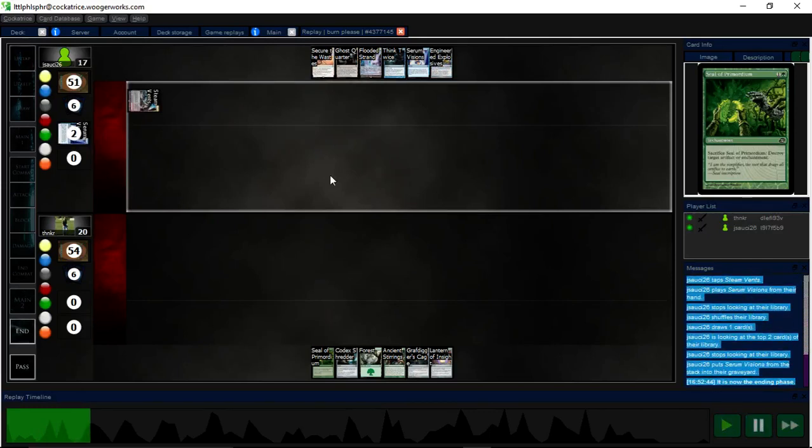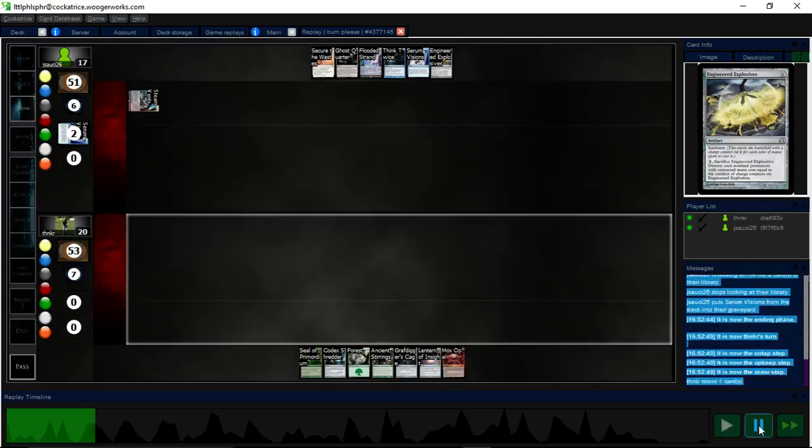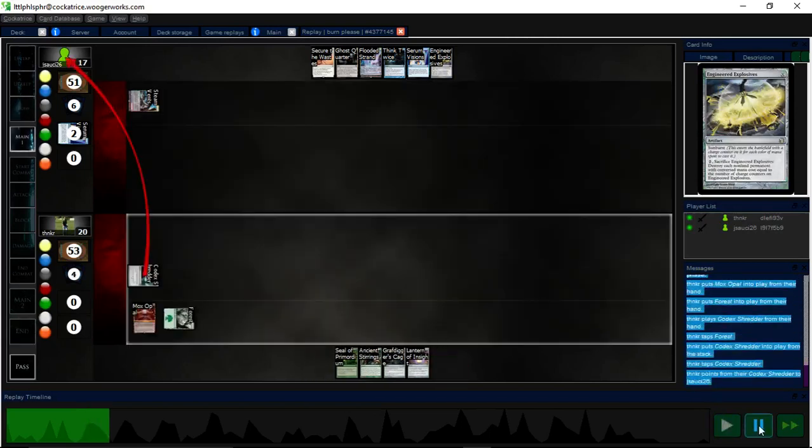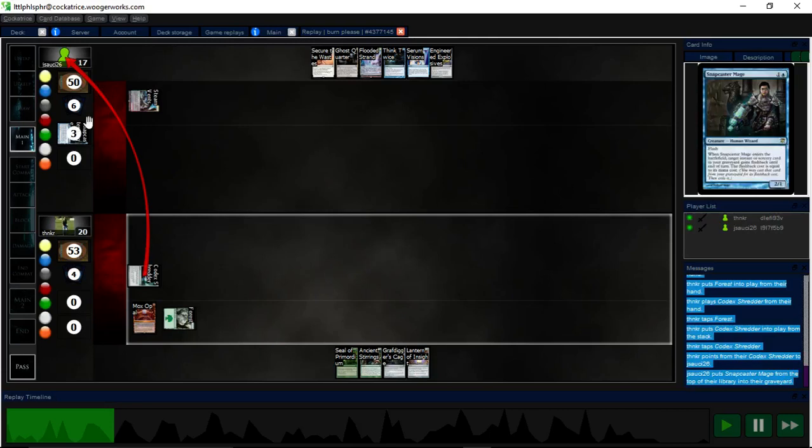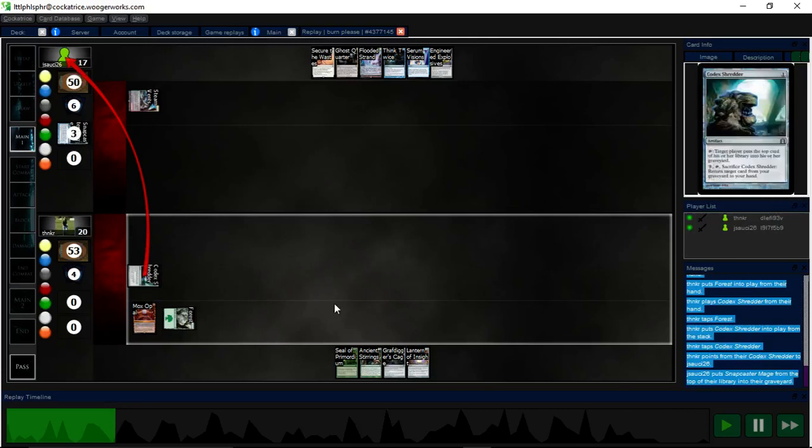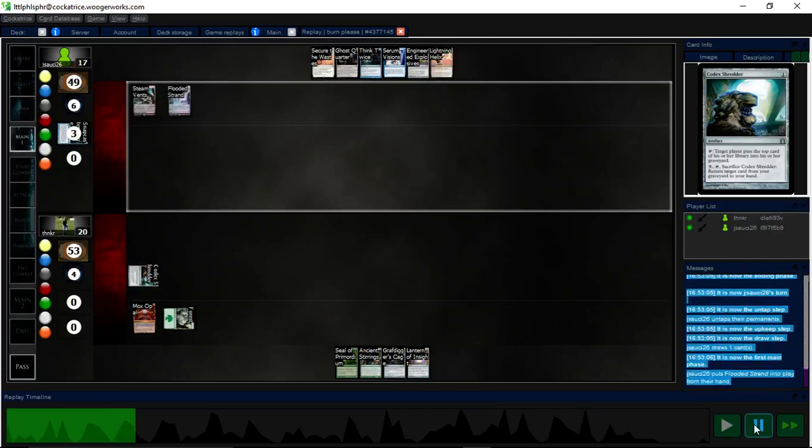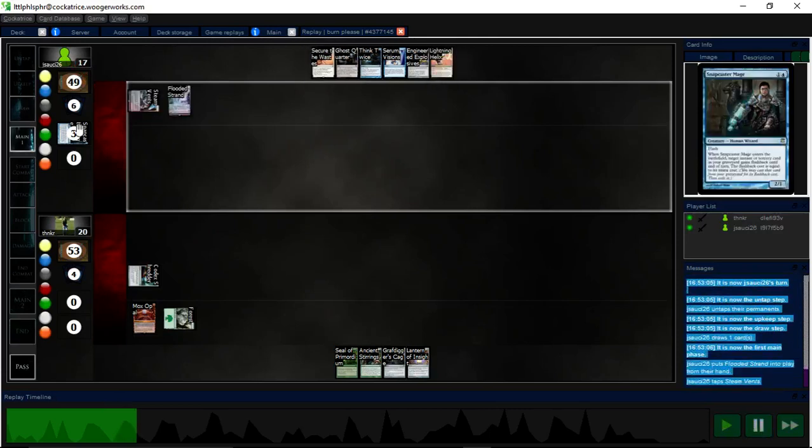Yep, Serum Visions off the top. Opponent draws Engineer Explosions off of that. I was like, I didn't know this, of course. So, I do know that my opponent stacked their top card, so I immediately Shredder. There is that chance that maybe they knew that I could Shredder, and they put the card they want second from the top. But, yeah, it was a Lightning Helix. So, yeah, they put the card he wanted on top.